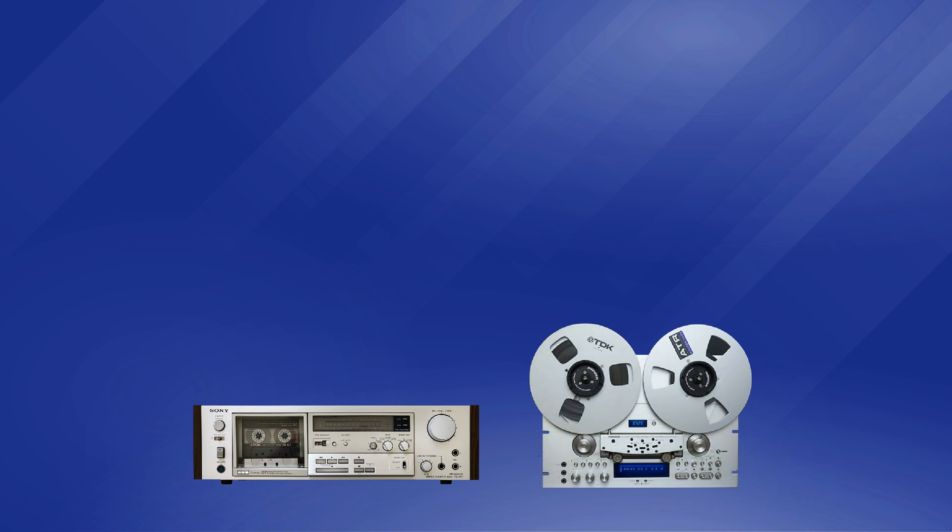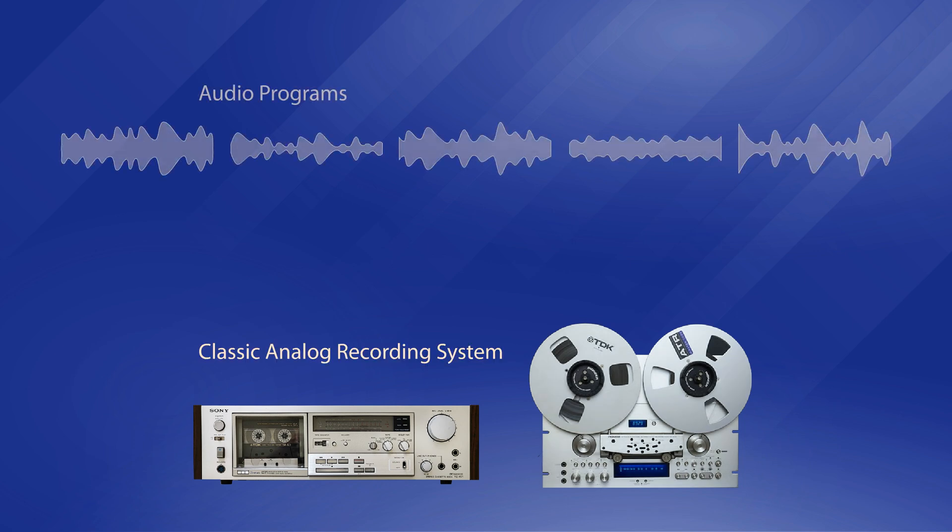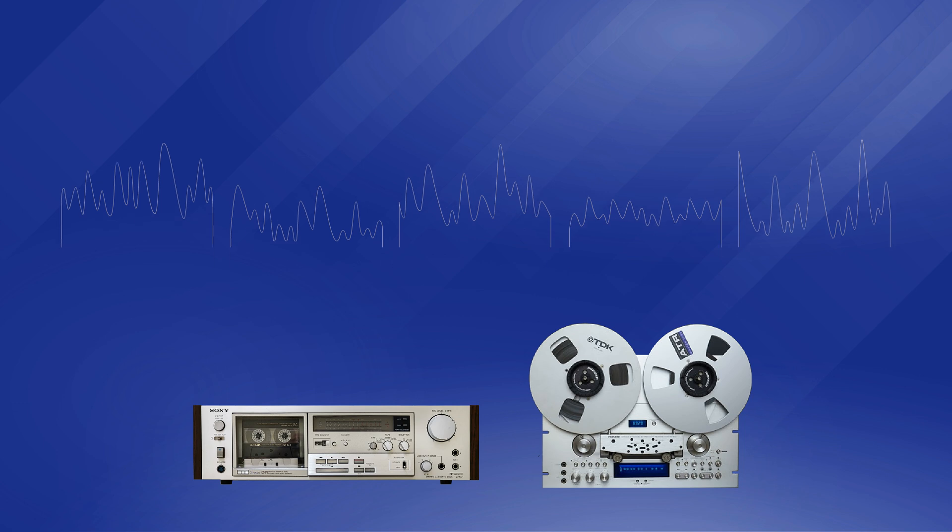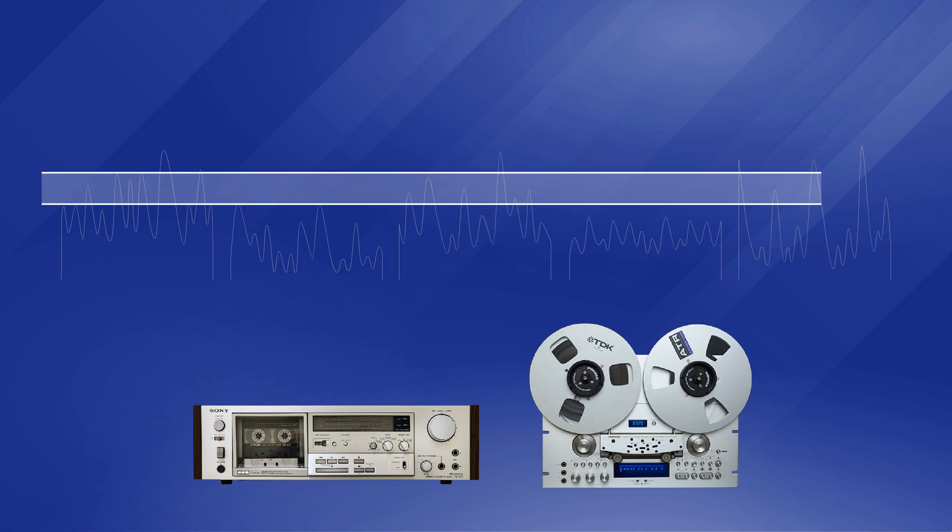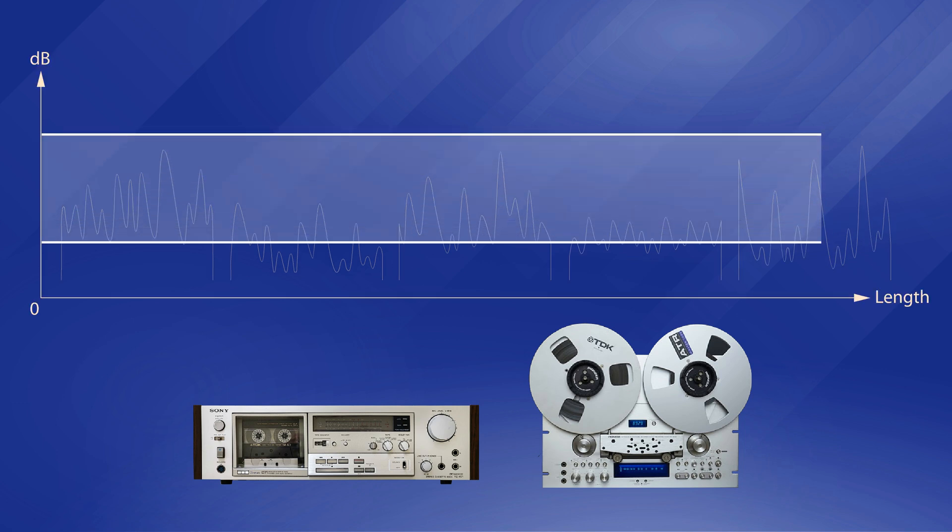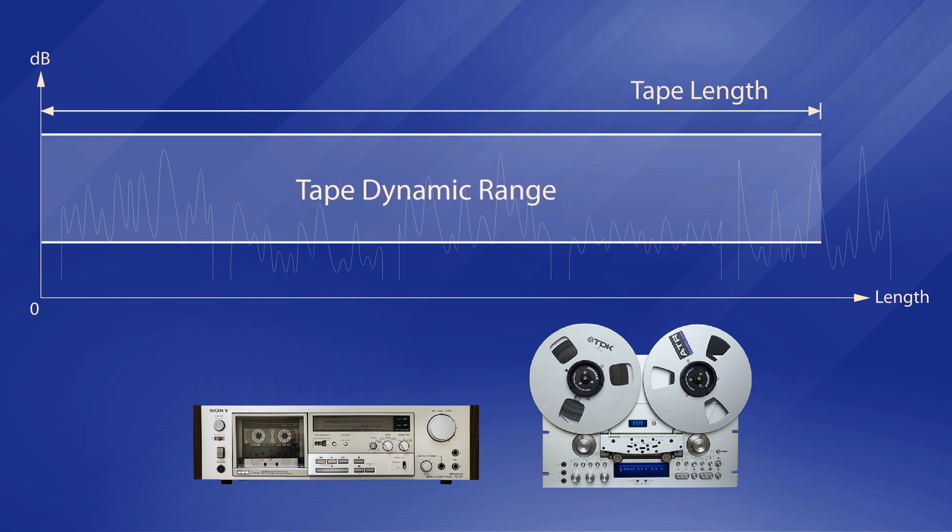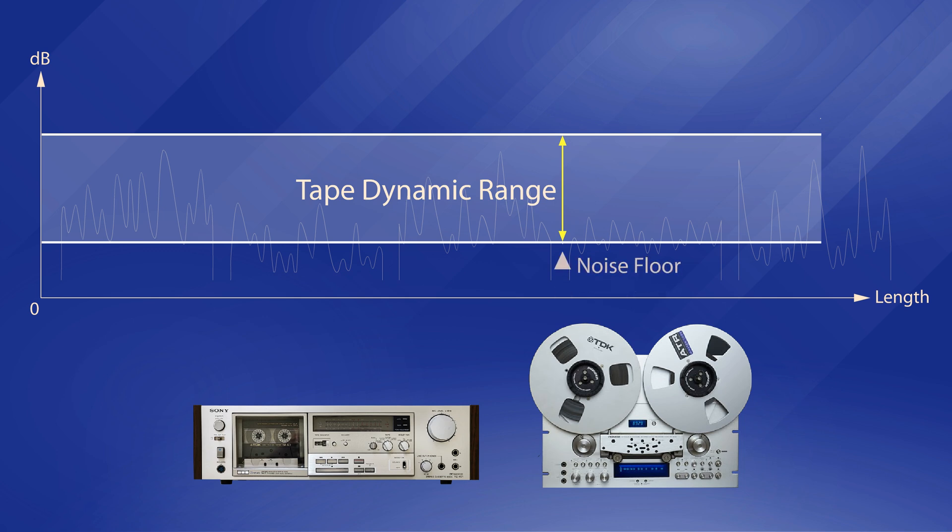When you load a blank tape into a recorder, you've got a classic analog system ready for recording your audio programs. Its capacity is measured in two physical dimensions, which are dynamic range and tape length.